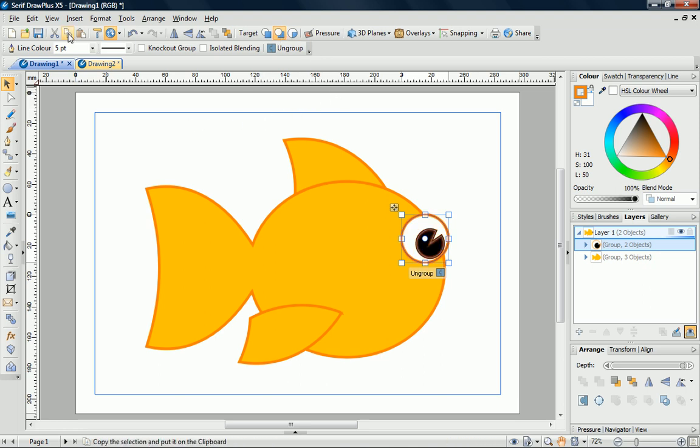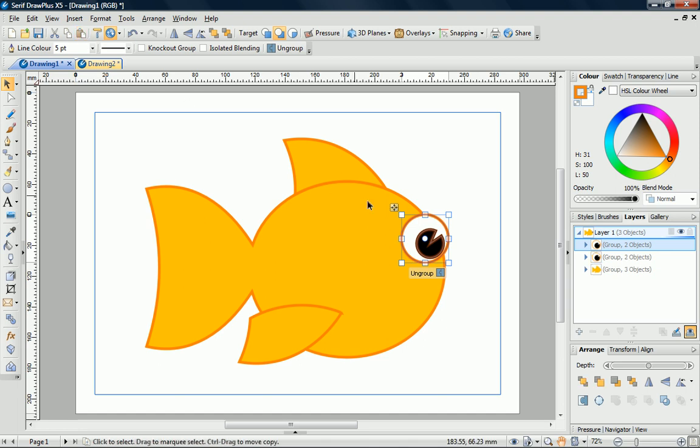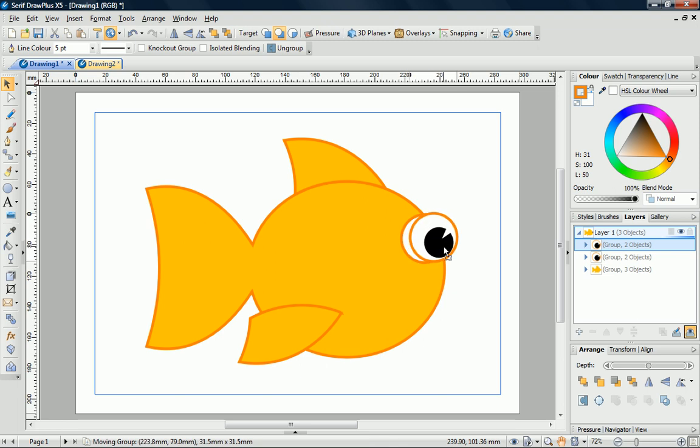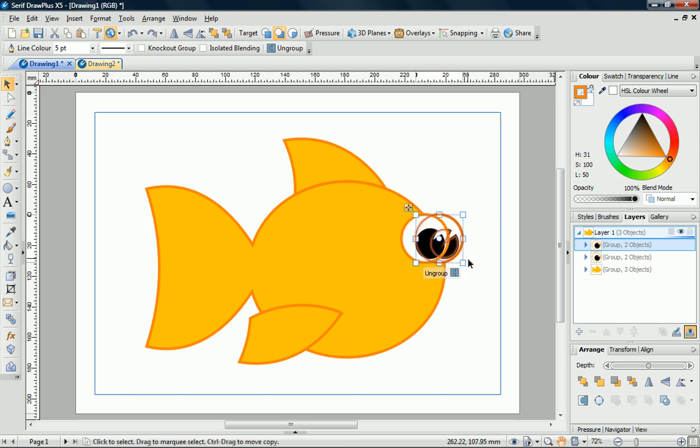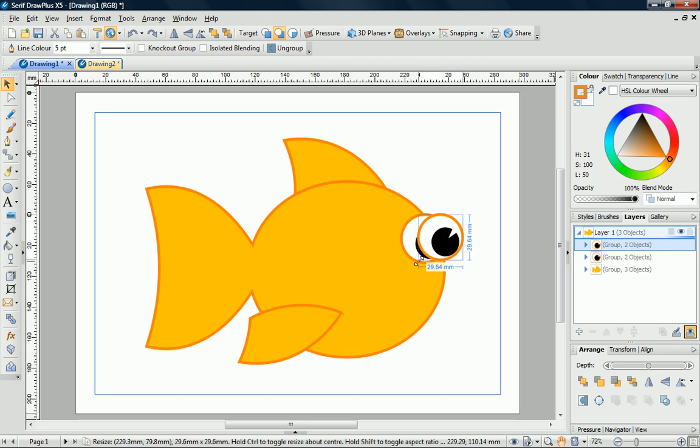Note how the edges are highlighted with an orange glow. Then, copy and paste. The newly pasted object is selected. I can move the new eye to the right and make it a little smaller. Notice that it's behind the first eye that we created.